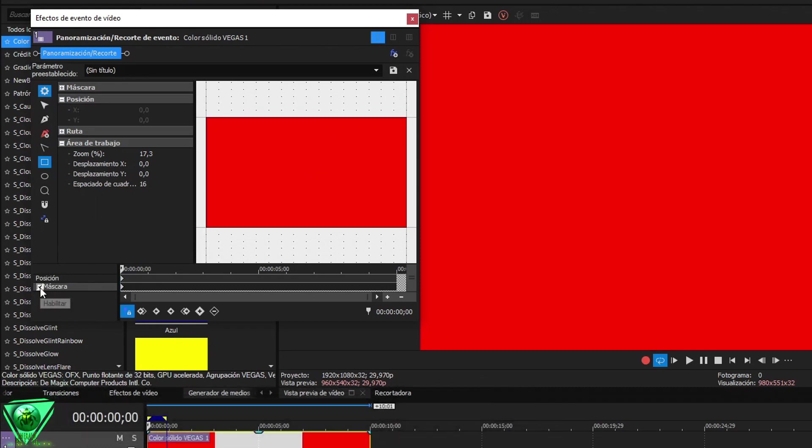We will activate the Mask tab to enable the event. From the small timeline that the trimmer has, we can start creating our keyframes.